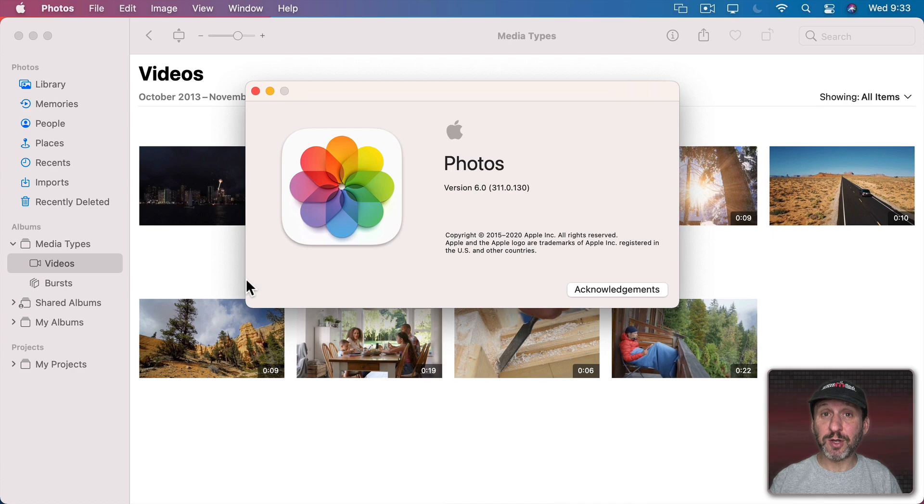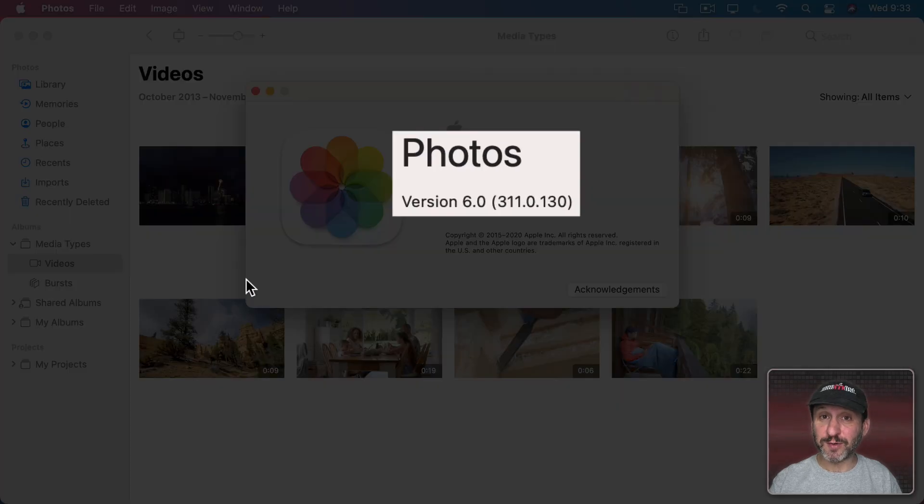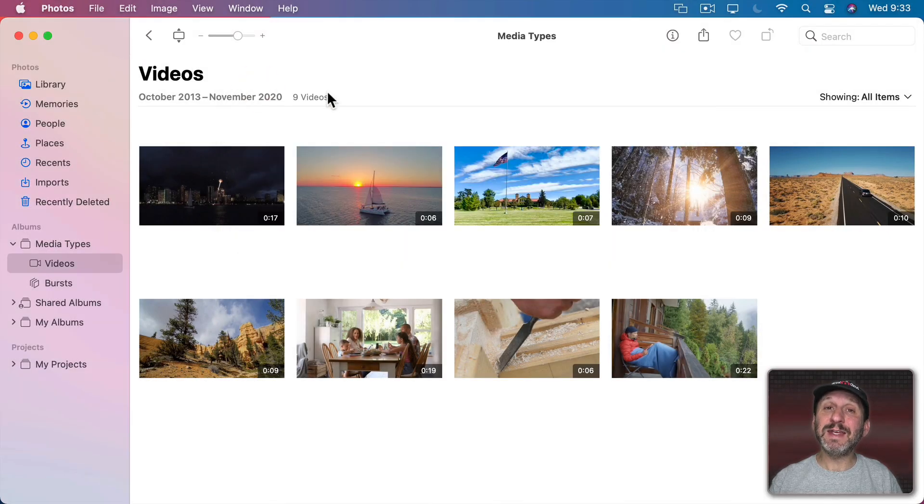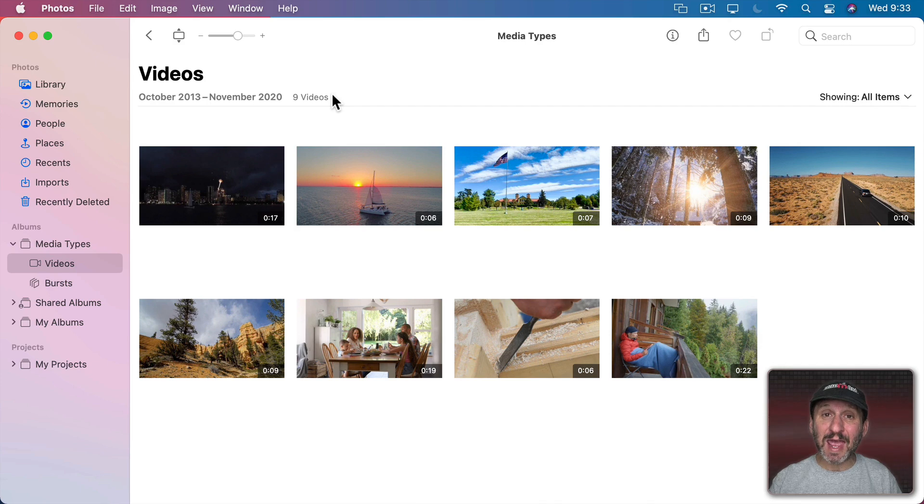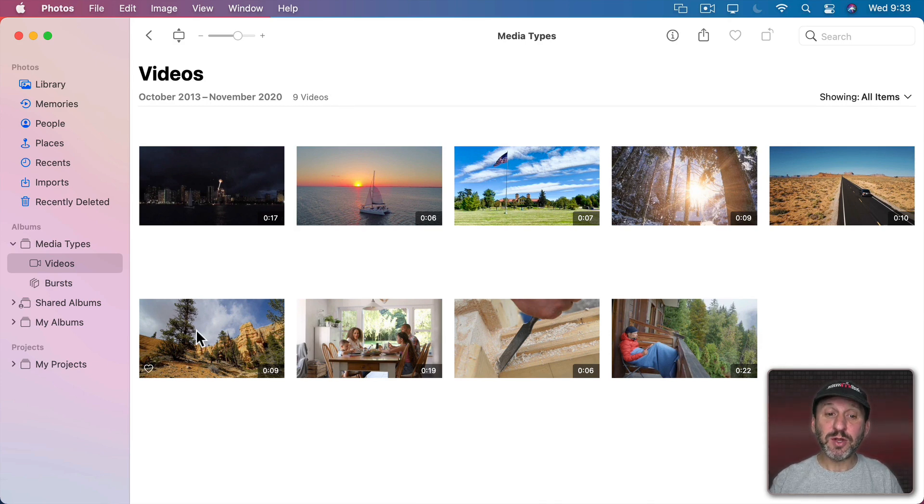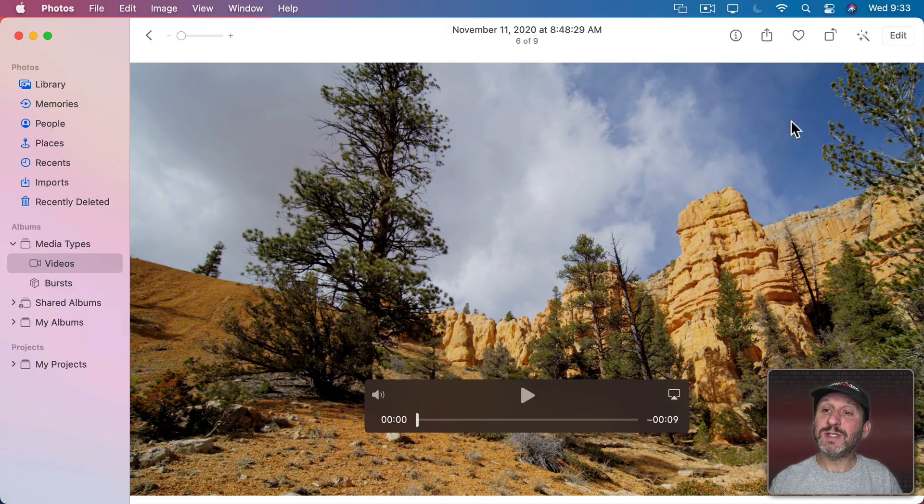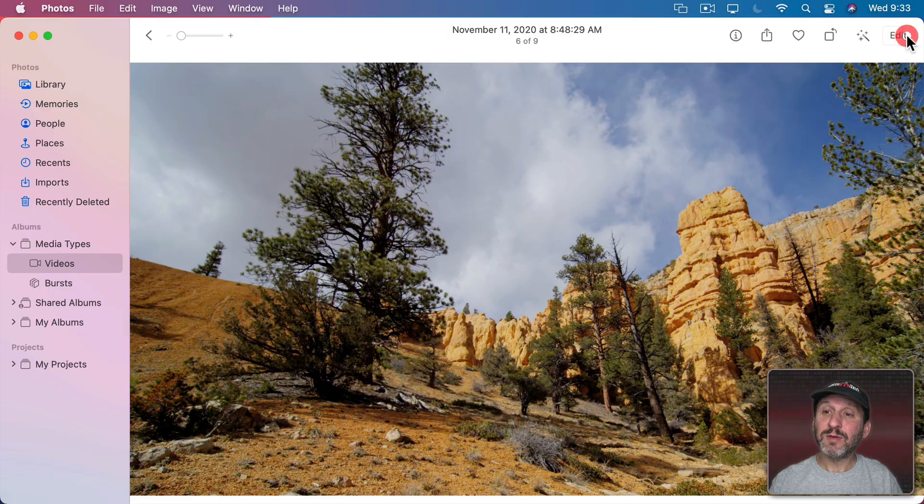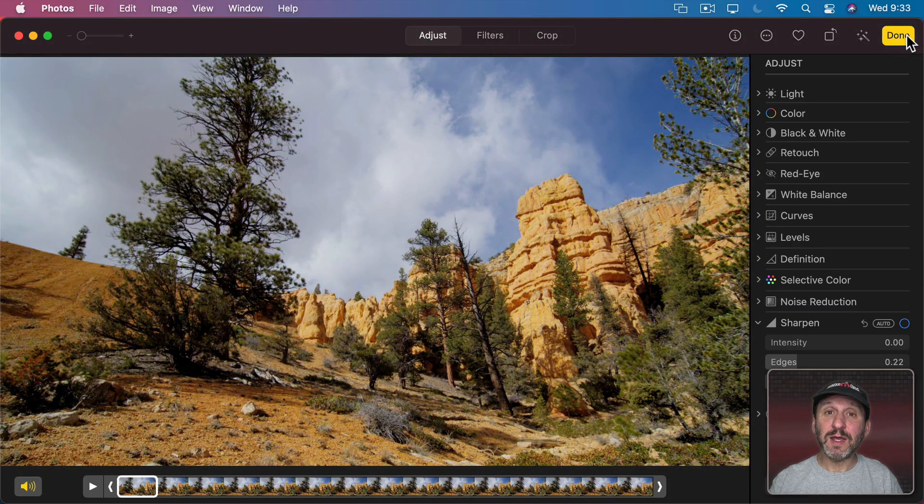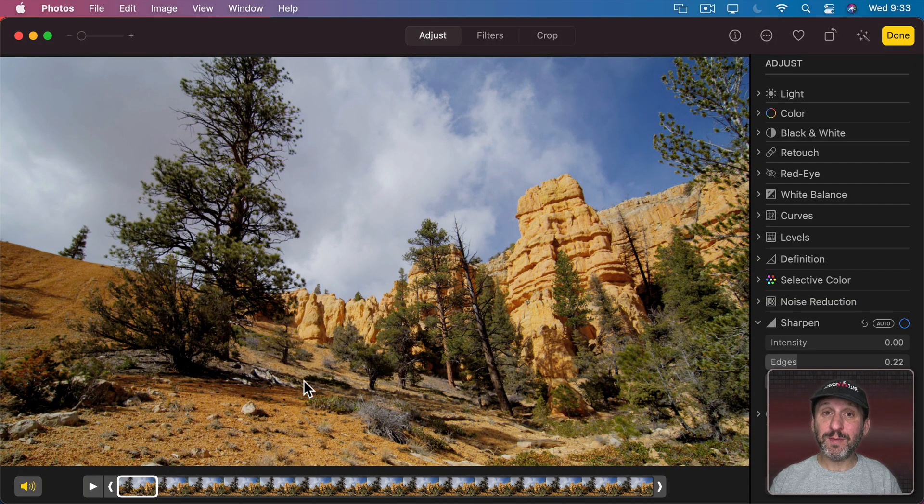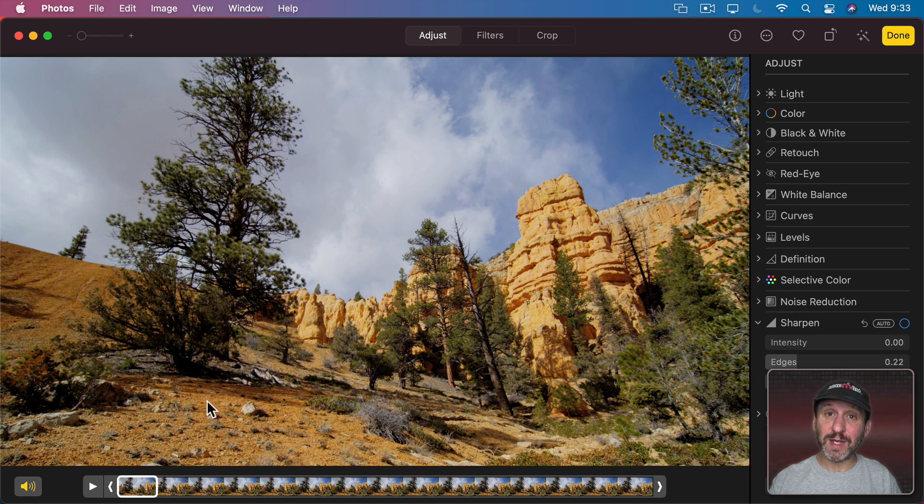When you upgrade to Big Sur you also get Photos version 6.0. One new feature is the ability to edit videos just like you can with photos. Let's look at this video right here. Now when I go to Edit it, previously you could play the video and you could even trim a little off the beginning or the end.